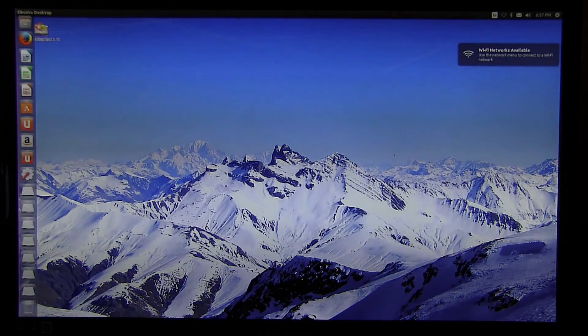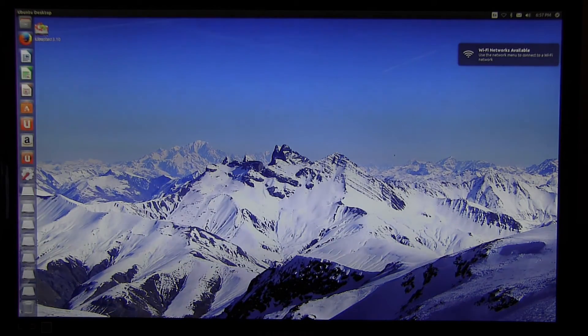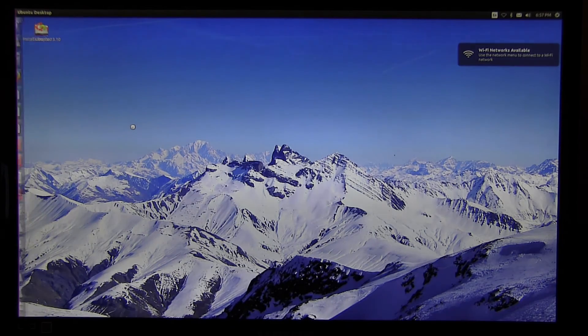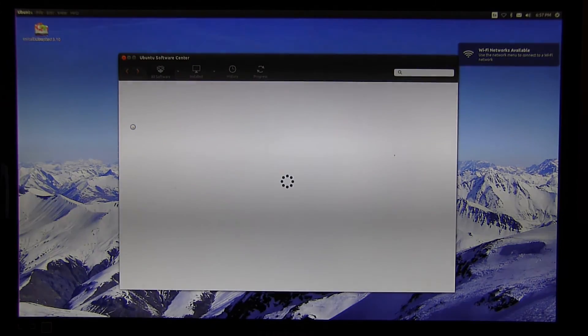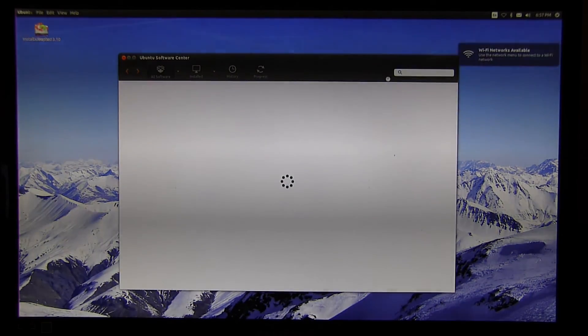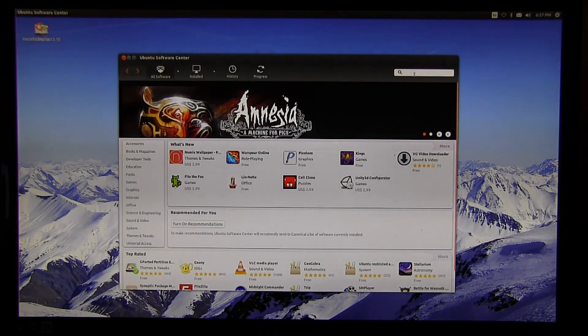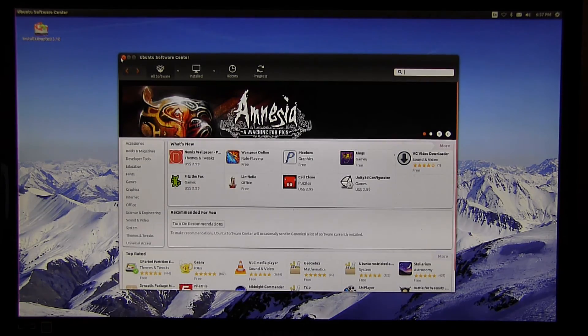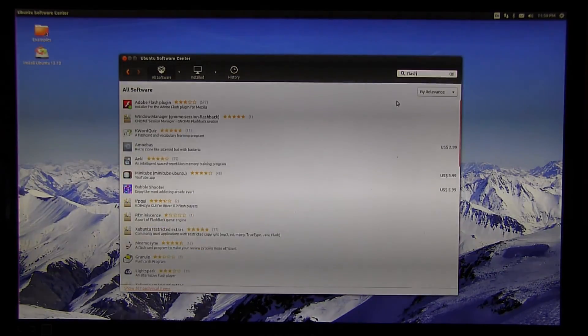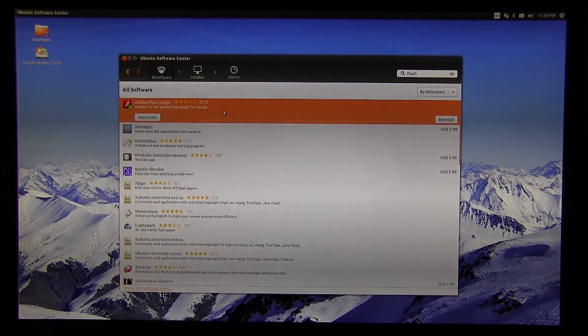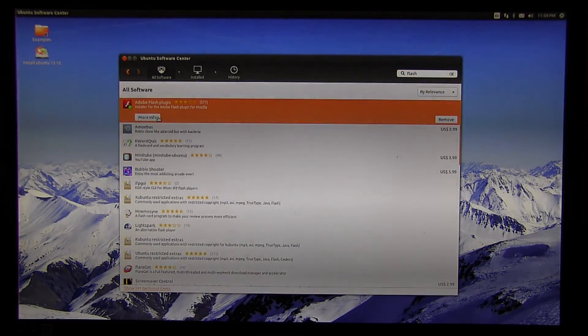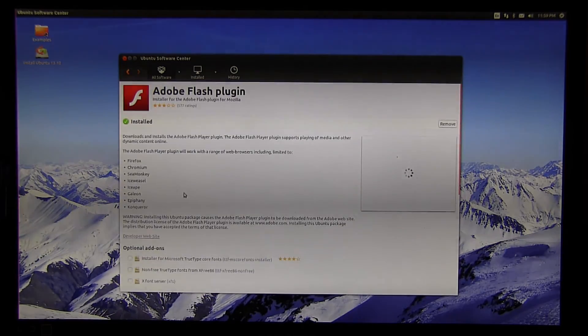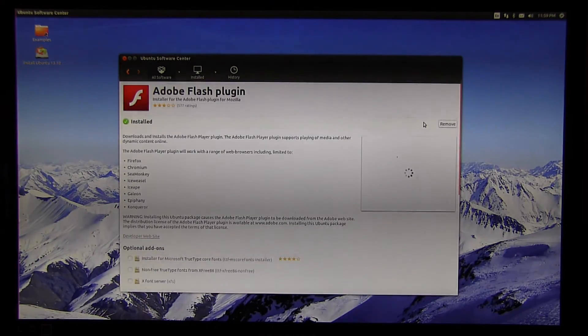We are in Ubuntu right now. The next thing to do is install Flash so you can watch YouTube videos. Select Software Center, type in flash—the first item to come up will be Adobe Flash. Select it and install it. I've already installed it, so you'll see the remove icon, but otherwise you should see install. Once you install Flash, you're good to go.